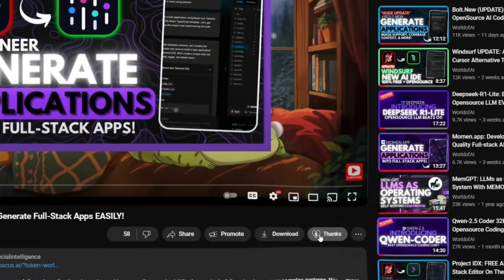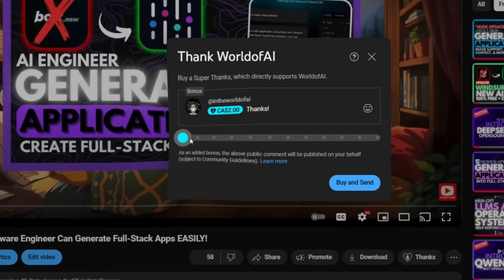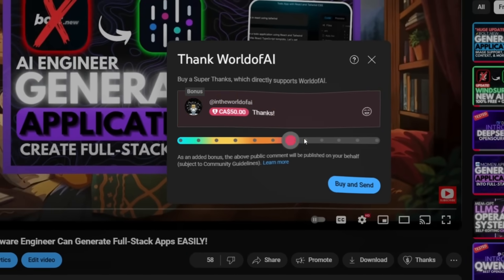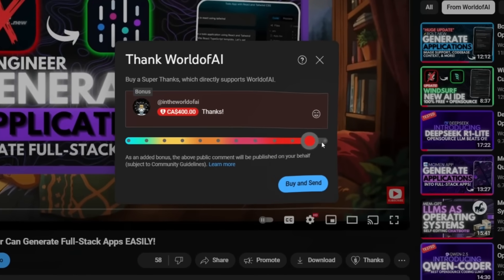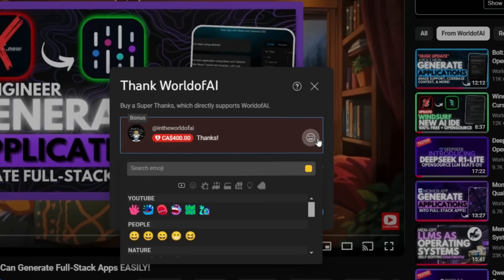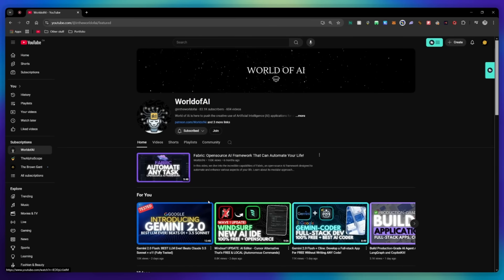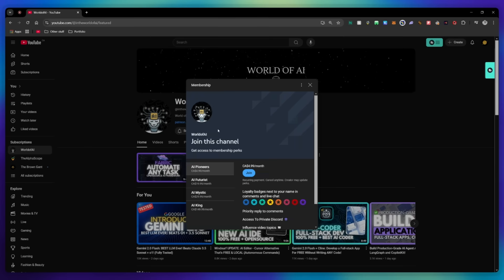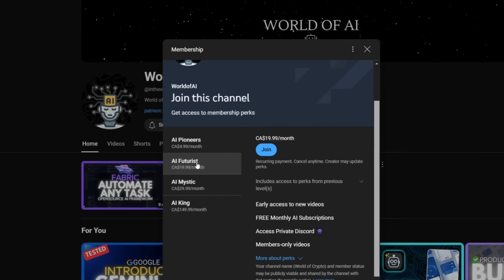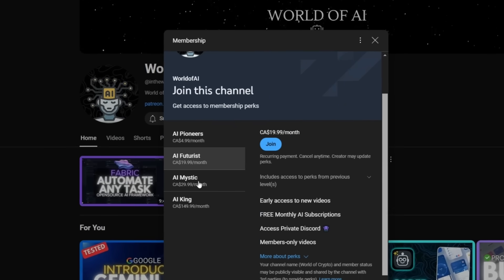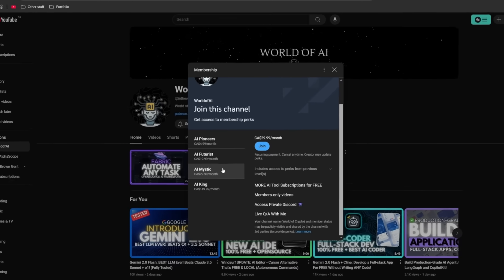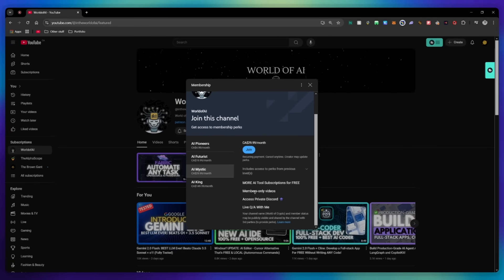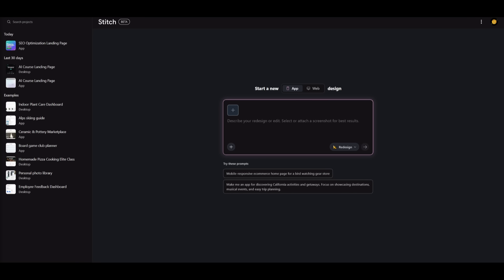If you liked this video and would love to support the channel, you can consider donating through the super thanks option below, or consider joining our private Discord where you can access multiple subscriptions to different AI tools for free on a monthly basis, plus daily AI news and exclusive content, plus a lot more.